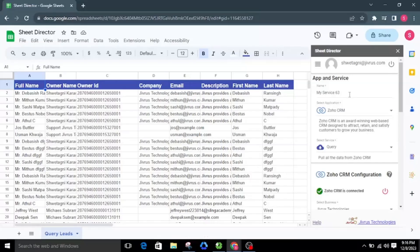Now let's look at how to create Zoho CRM leads from Google Sheets. Let's make another service and name it Zoho CRM Post Service for creating Zoho CRM leads from the sheet.